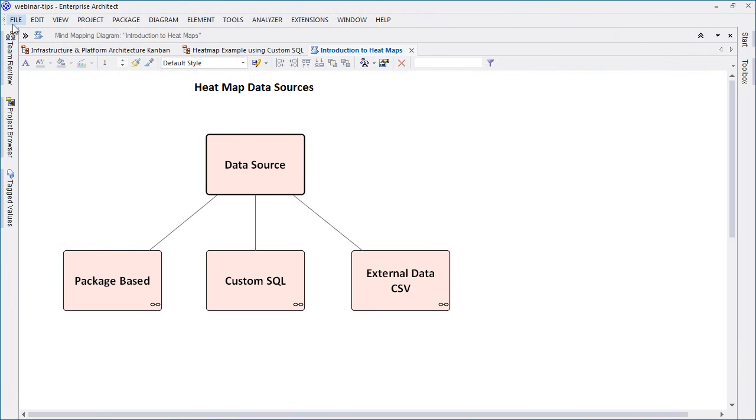Let's take a look at some of the different data sources that are available when building a heat map. This video will demonstrate how to build a heat map using package based information, custom SQL, and external CSV data.